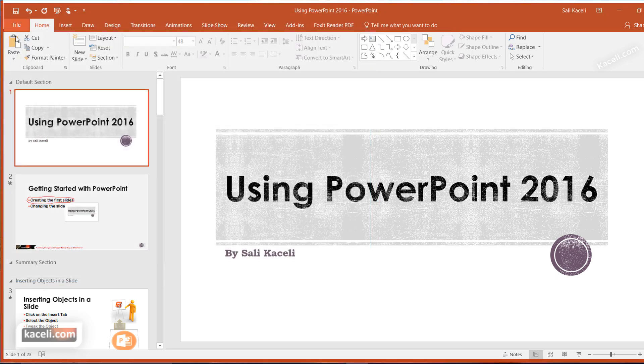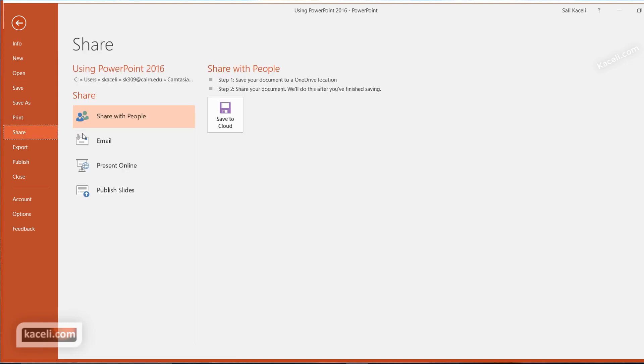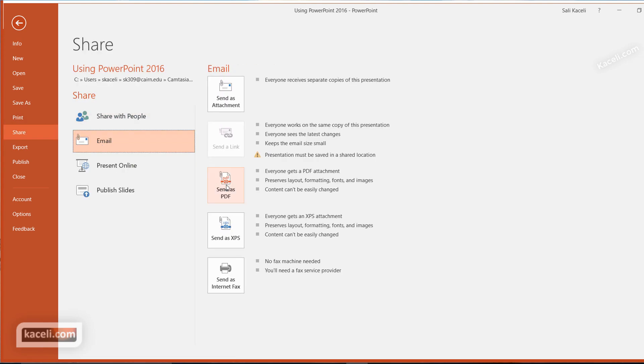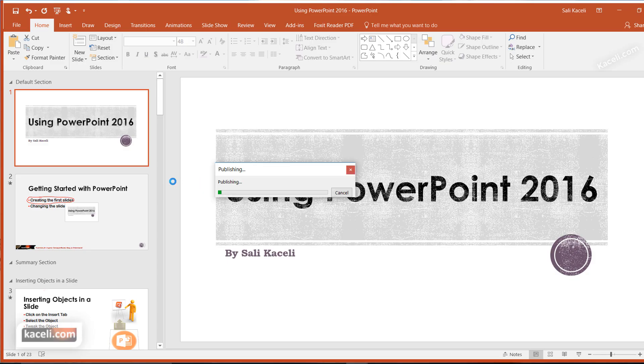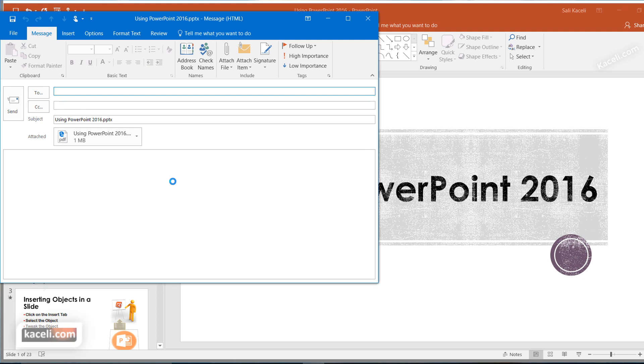The other option under Share is to send as a PDF. As mentioned earlier, you can choose this option. It will publish it first into PDF format and then open the email application with it attached as a PDF file.